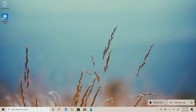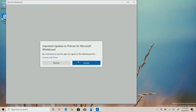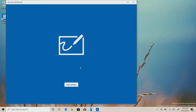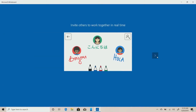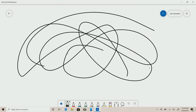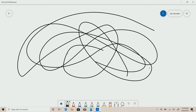We are going to download the Whiteboard app. You can download the app and it will be downloaded. We are going to download the Whiteboard — you can download the Whiteboard app.